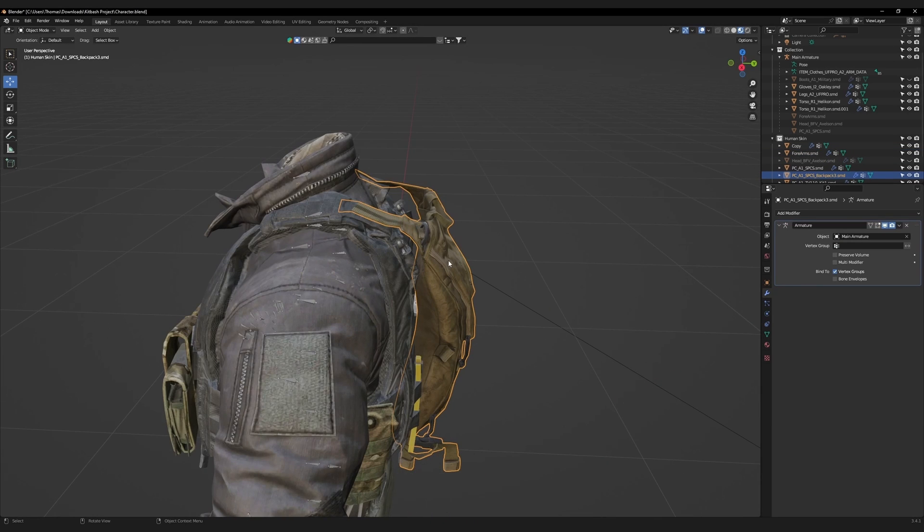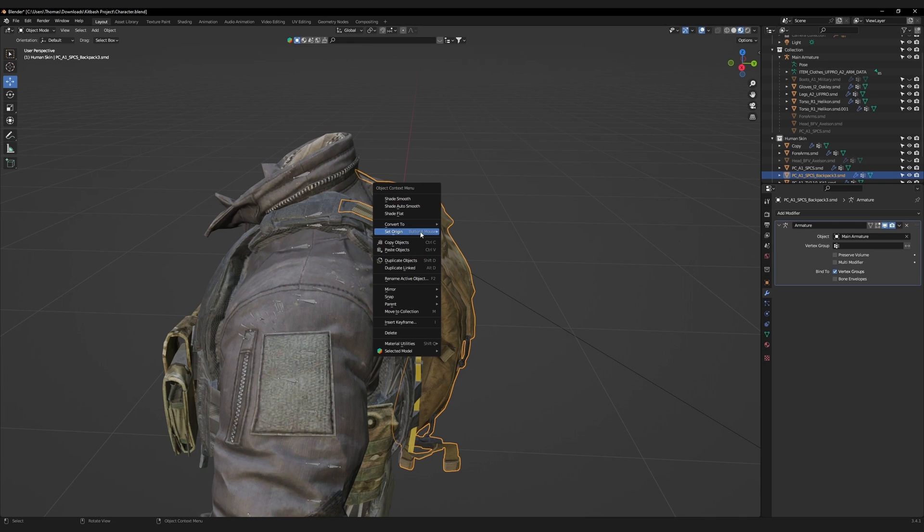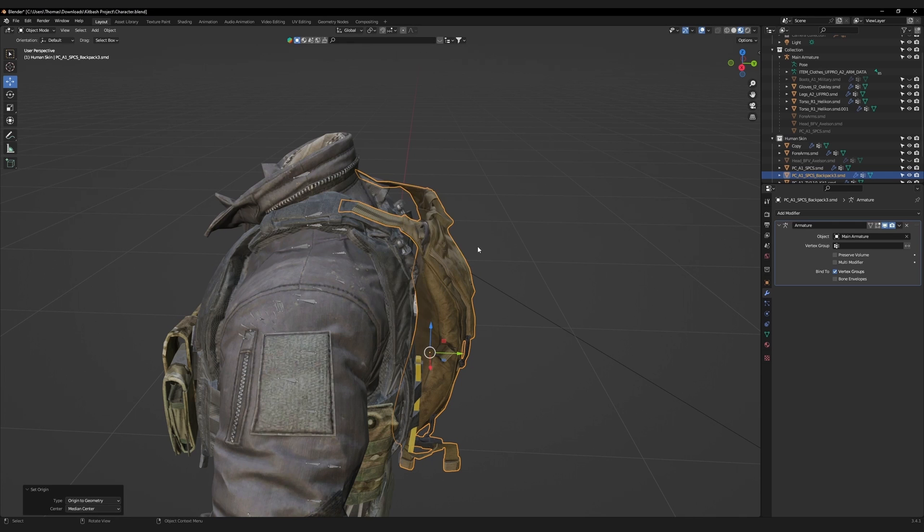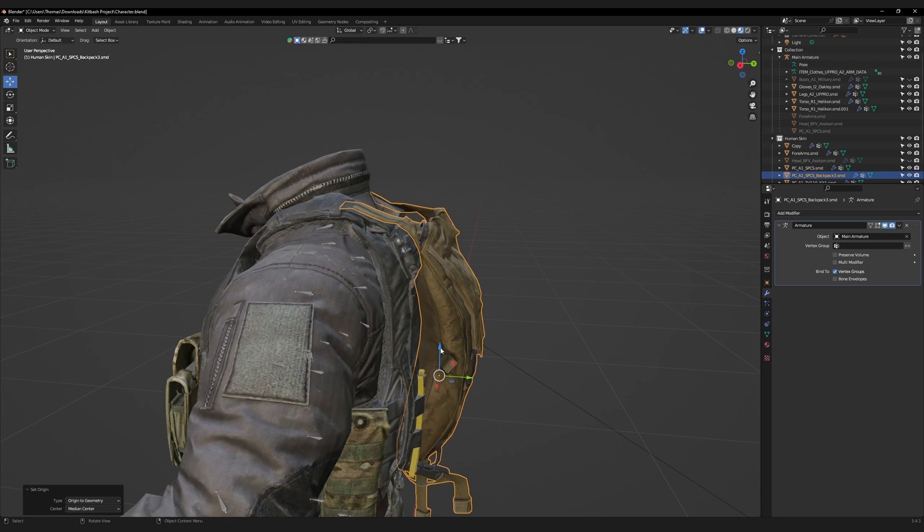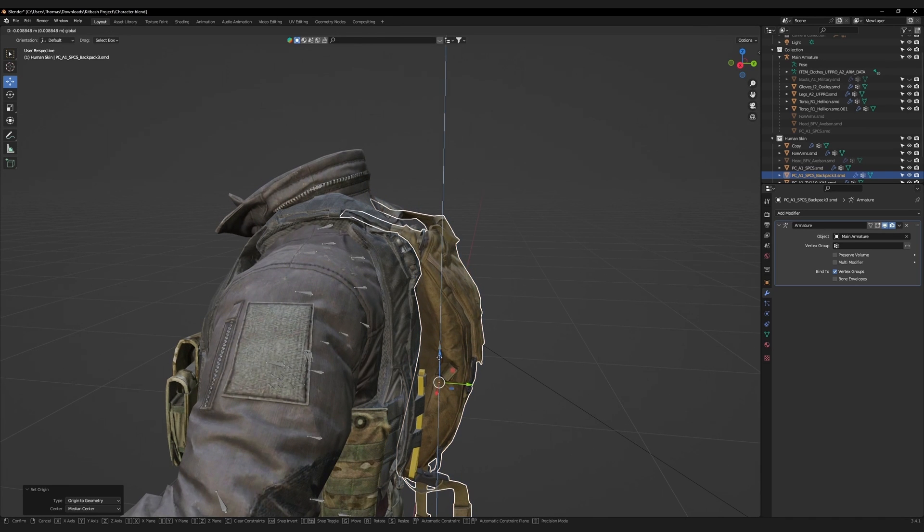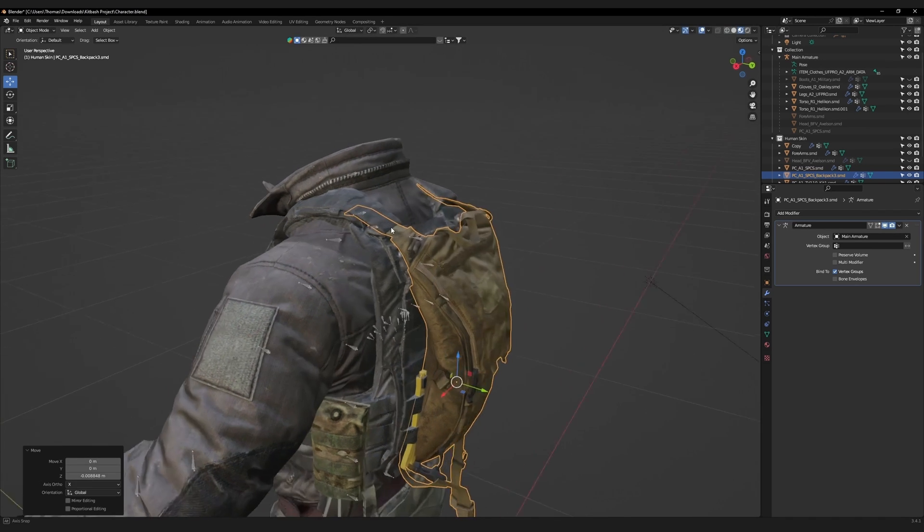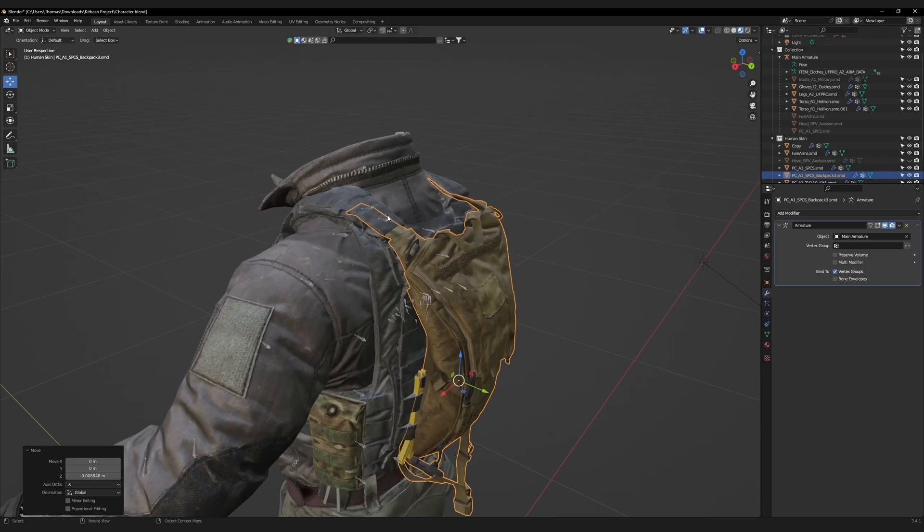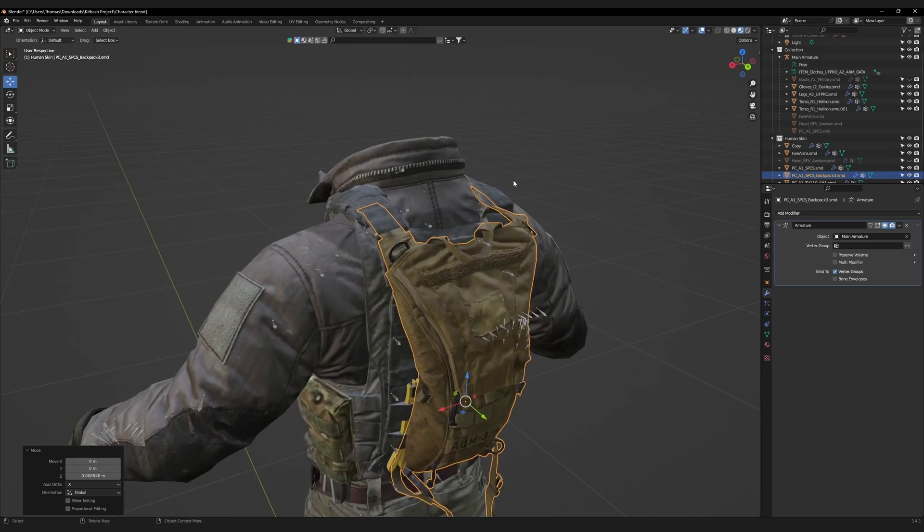It just needs a little bit of adjusting. Right-click, and set the origin to geometry. Reposition it so that the straps align with the plate carrier's straps. Then push them in slightly so they appear to be attached.